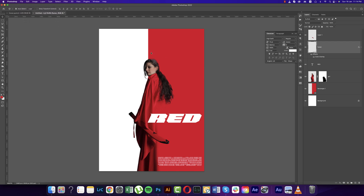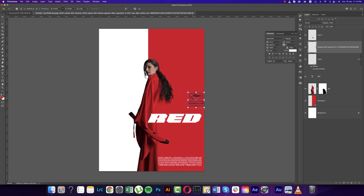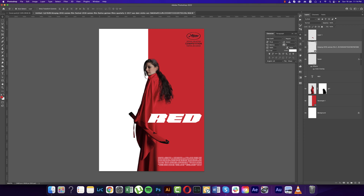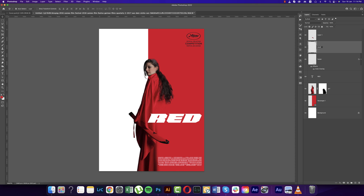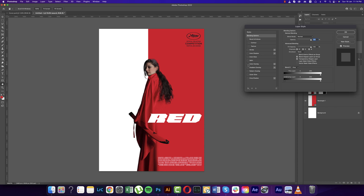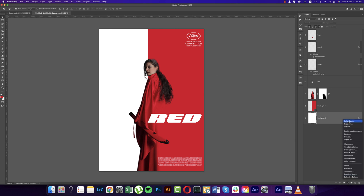Go to File, Place Embedded again. We'll add an award symbol — you can find these by searching 'movie award PNG' on the internet. Right-click and Rasterize the layer, name it 'award.' Right-click, Blending Options, Color Overlay, white color, and hit OK. Our major design elements are done.